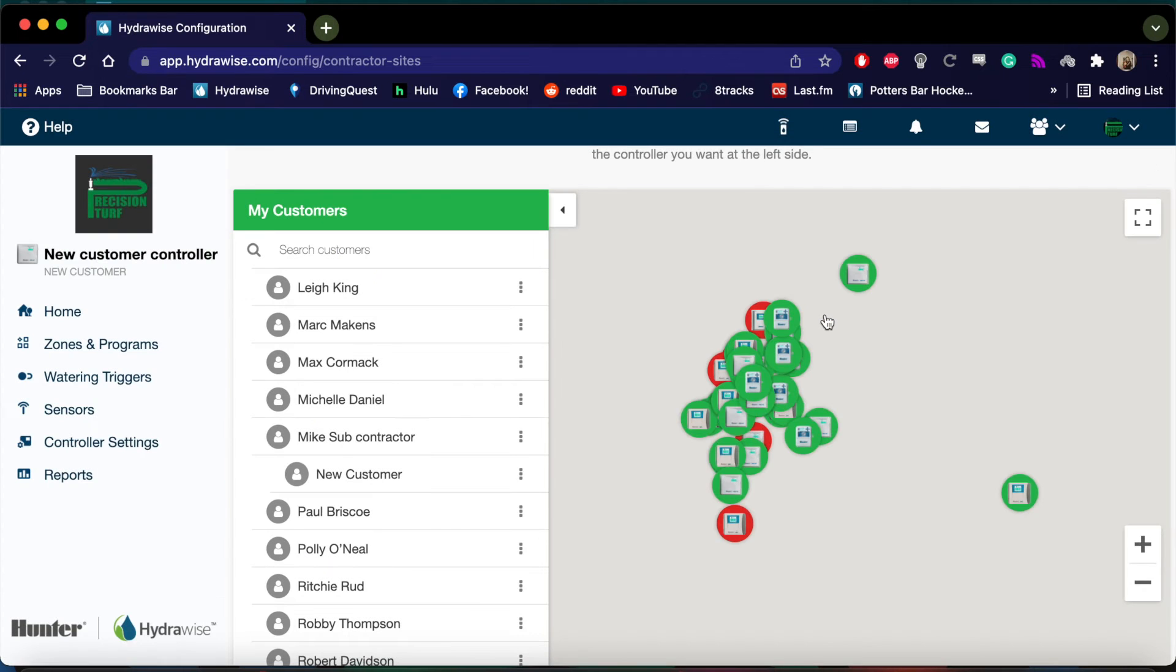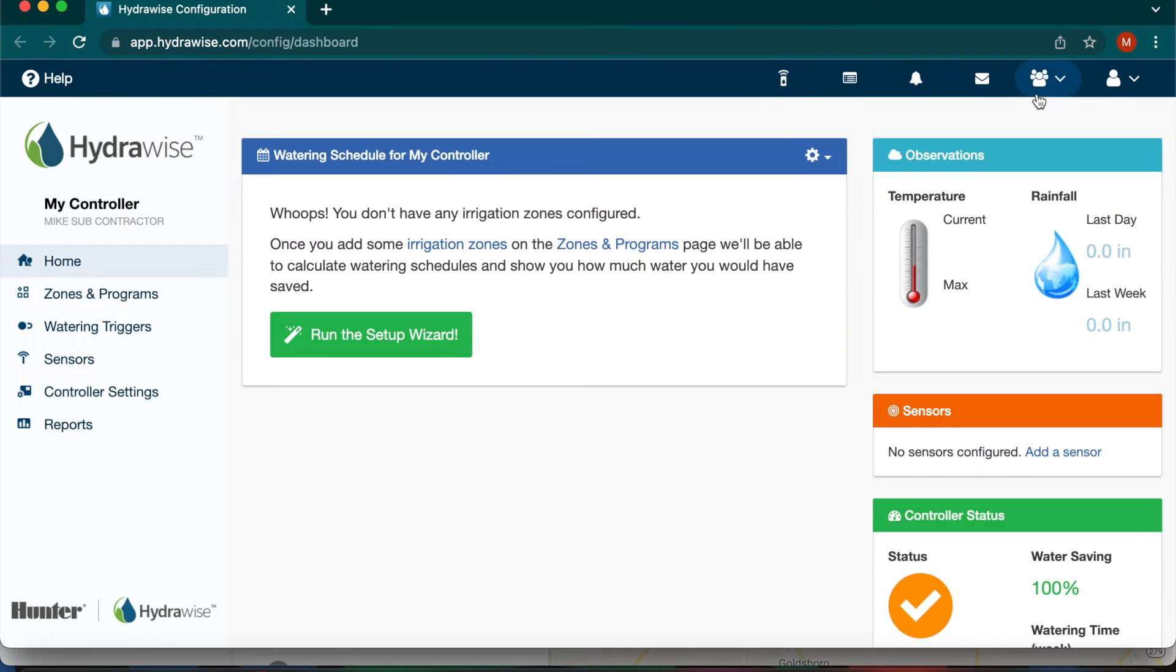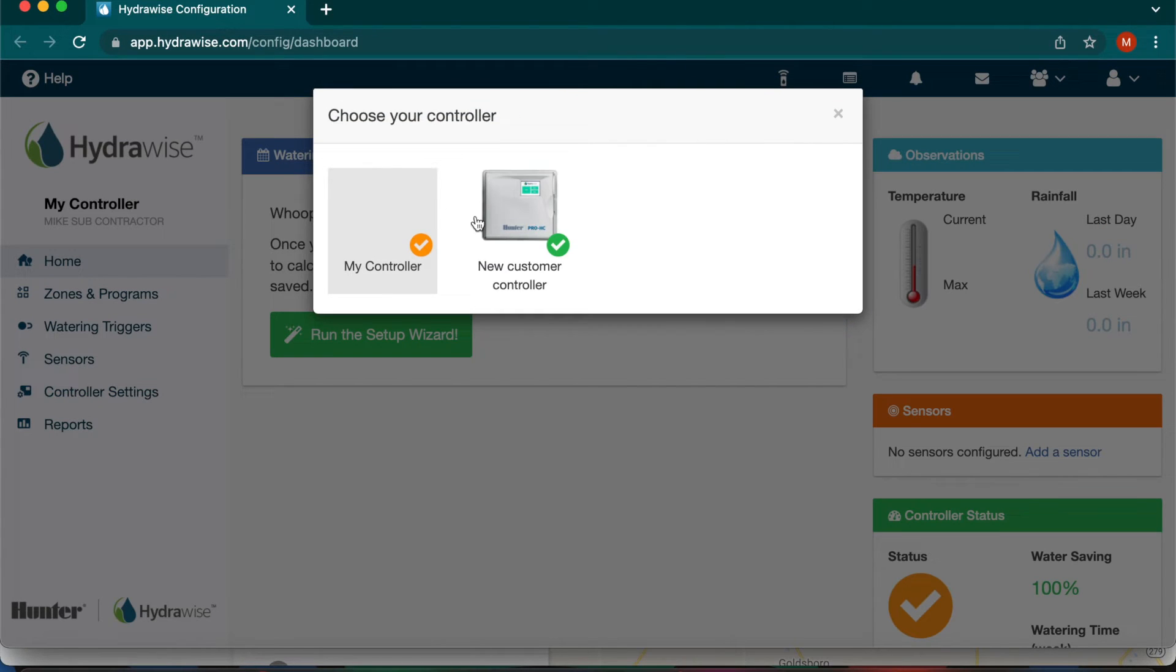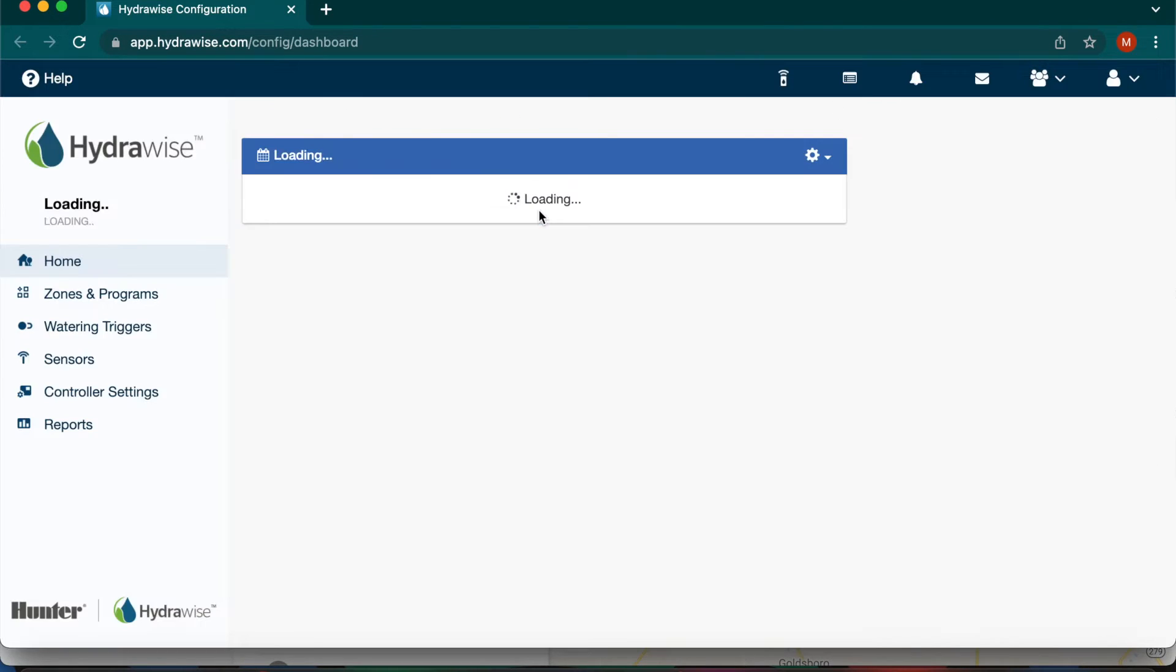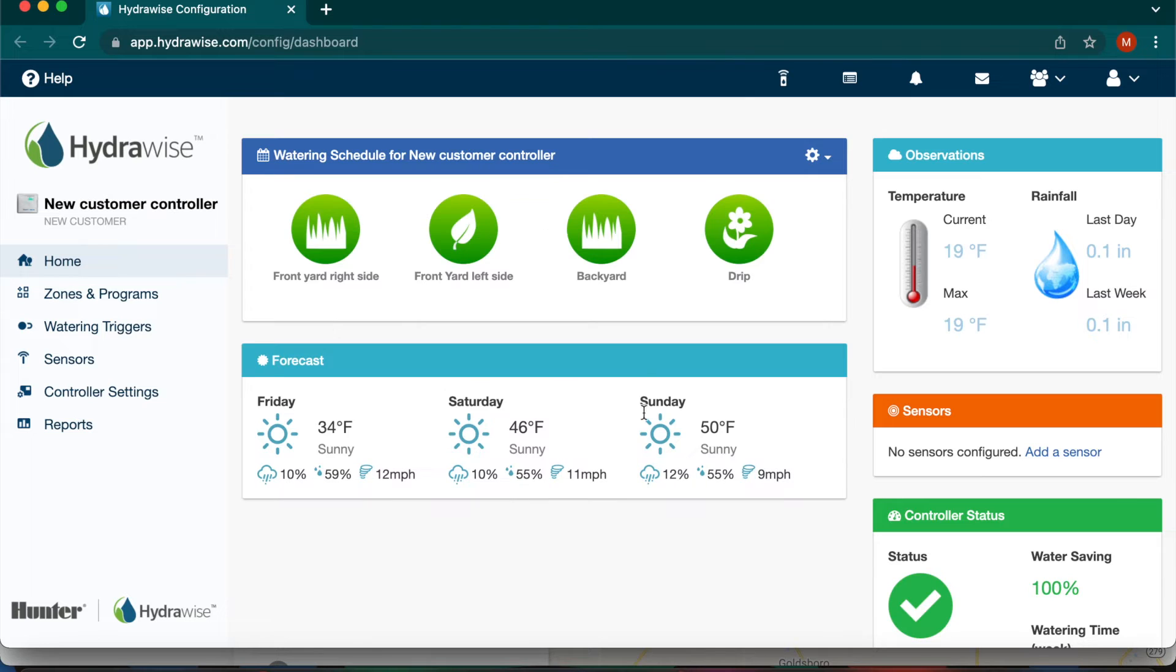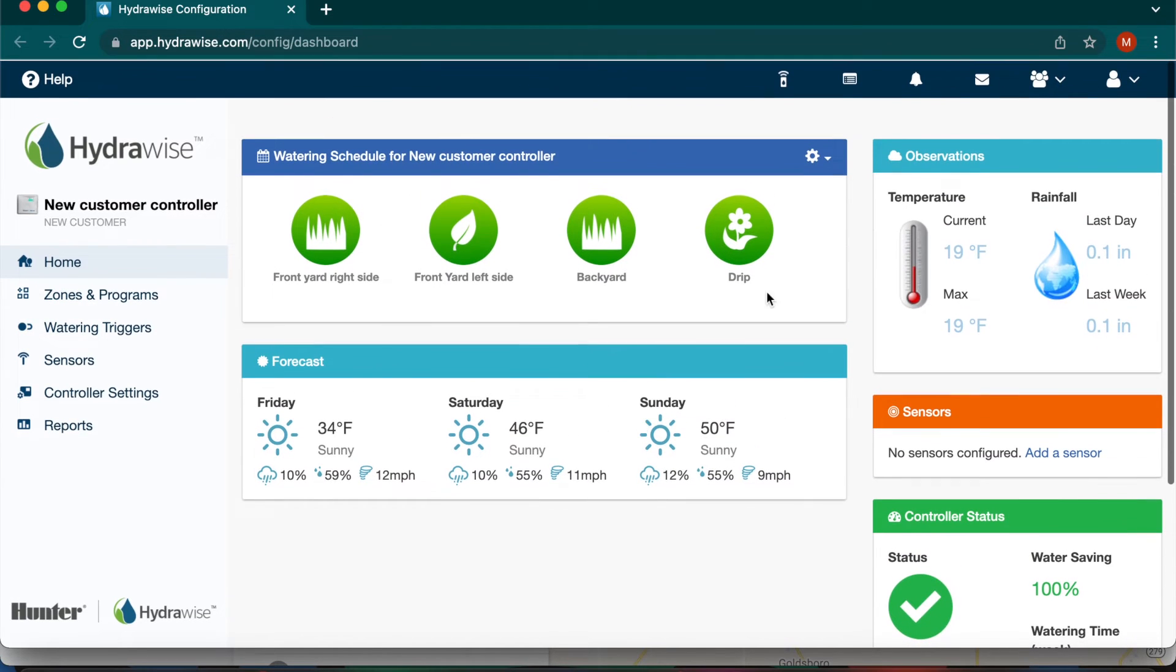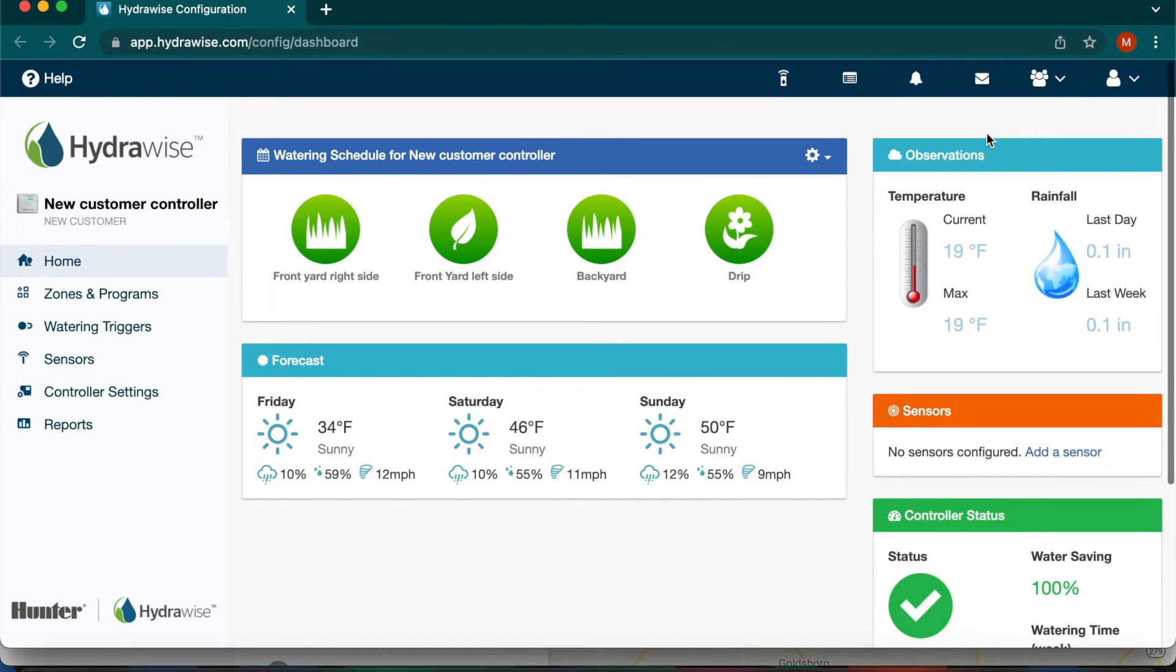Now the customer you just shared will be indented under the subcontractor. The subcontractor will now be able to run or configure the new customer's controller from their account.